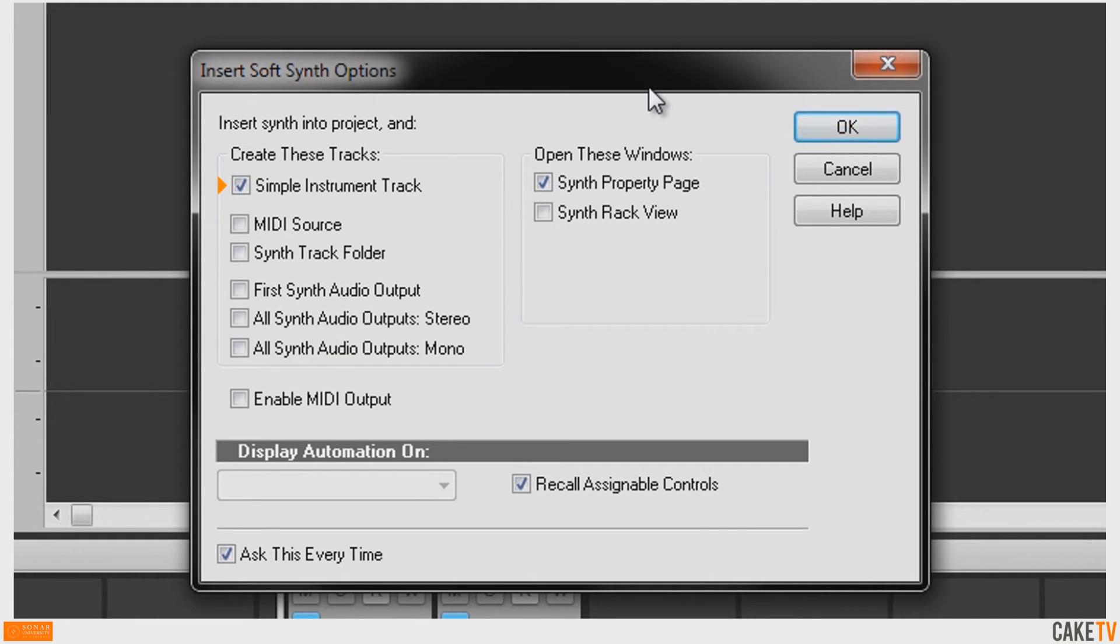For soft synths with multiple outputs like Drum Plugins, separate tracks for the MIDI source and all audio outputs can be created in stereo or mono.